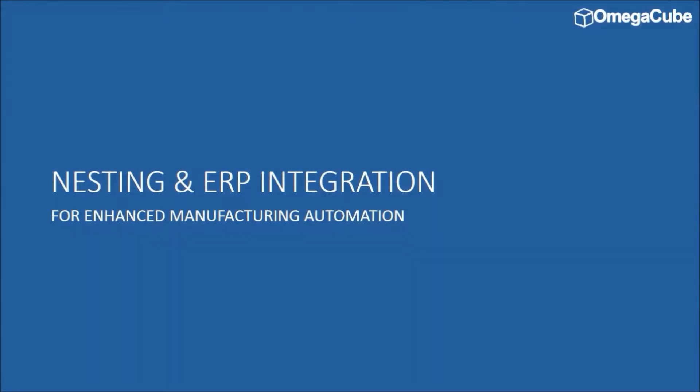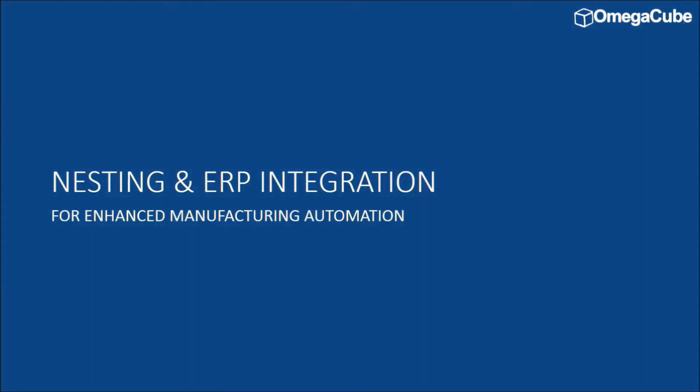Greetings from OmegaCube Technologies. Today, we will explain how a seamless interaction between nesting and ERP systems lead to continuous flow of information, faster production, and increased profitability for manufacturers.